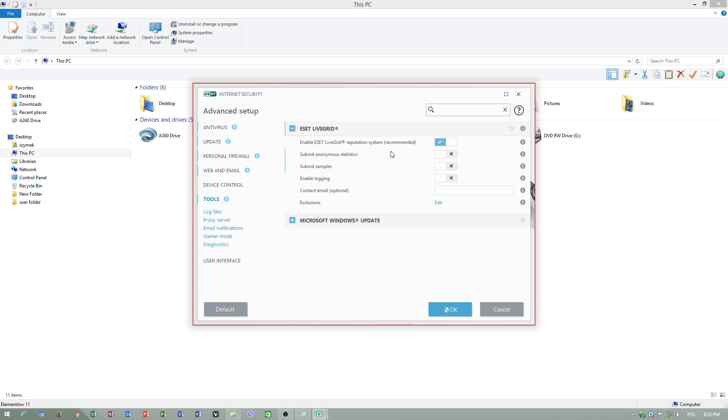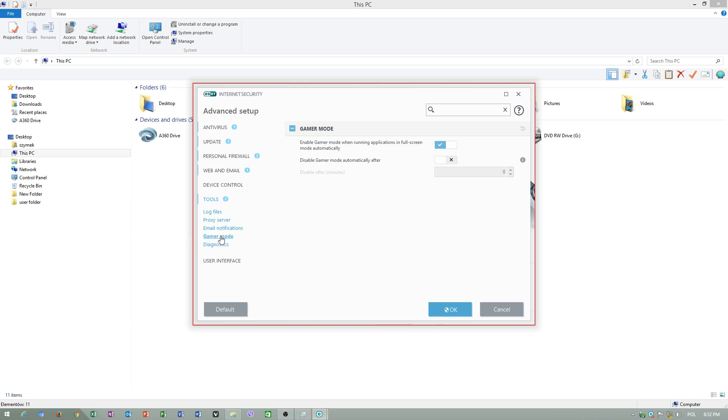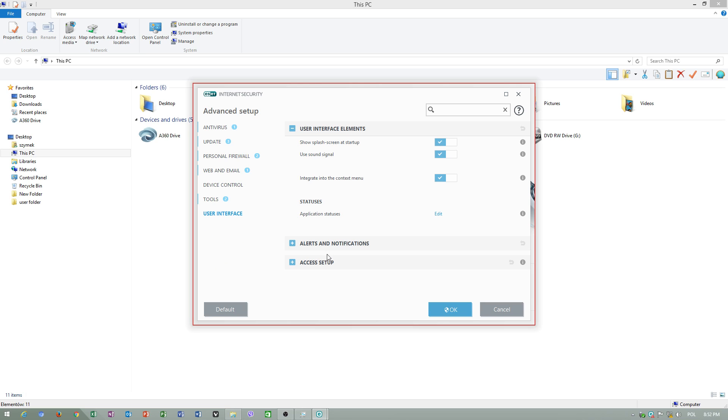Tools - gamer mode, just leave this on. This is very useful when you play games.